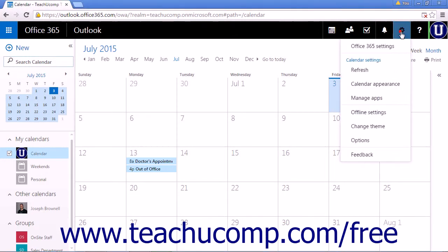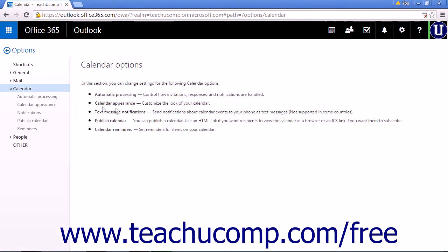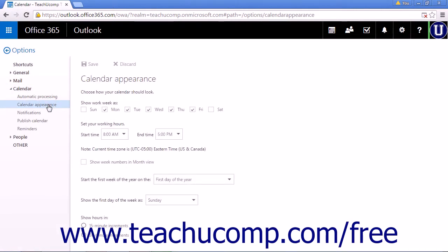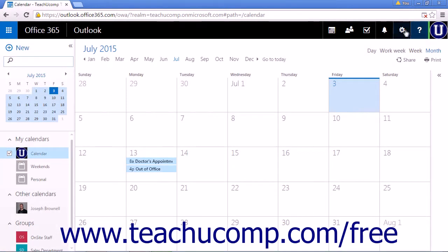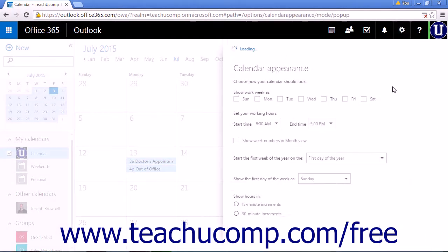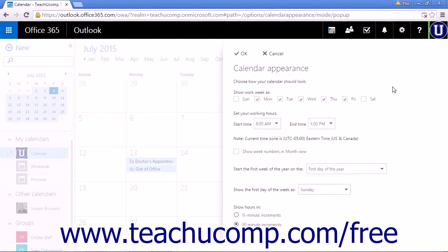click the Settings icon and choose Options and then Calendar Appearance. Alternatively, you can click the Settings icon and directly select Calendar Appearance. The same pane will open.